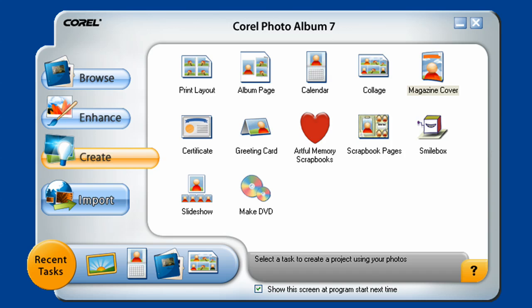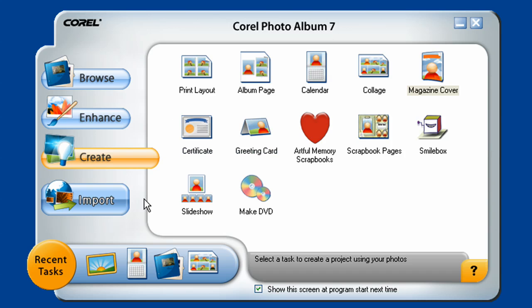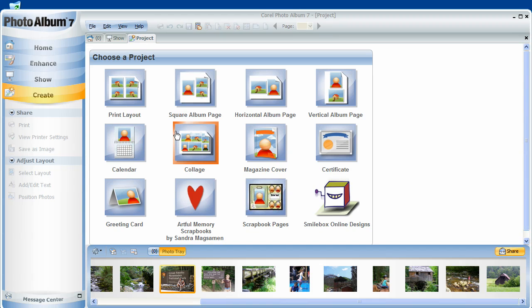Here's another example where you can launch your project from either the Start Wizard or navigate from inside the main application window. I prefer, though, starting these projects in the main window, so let's go there.